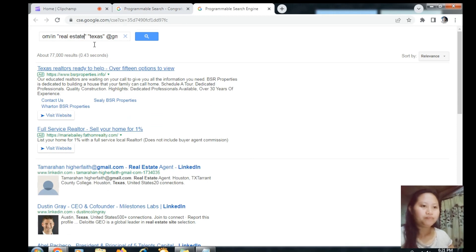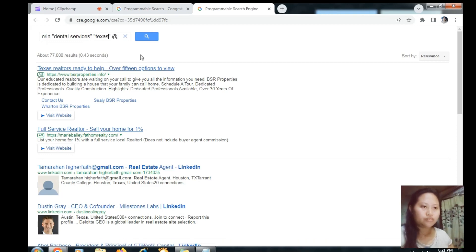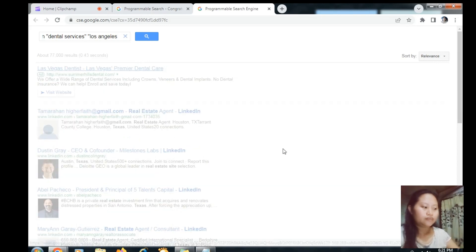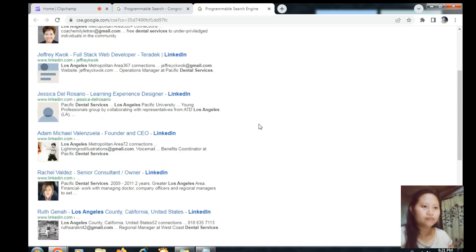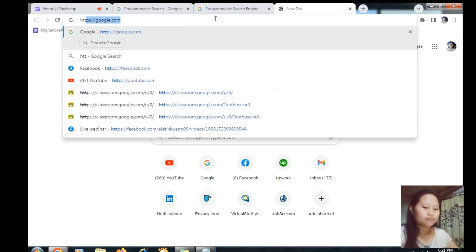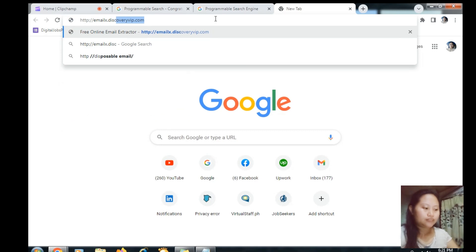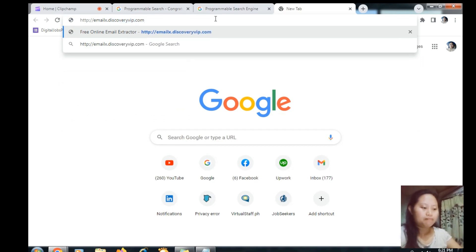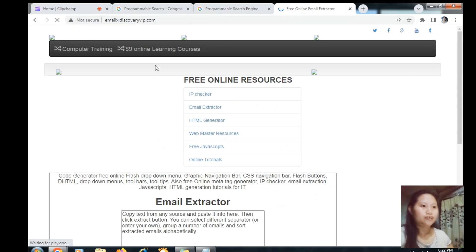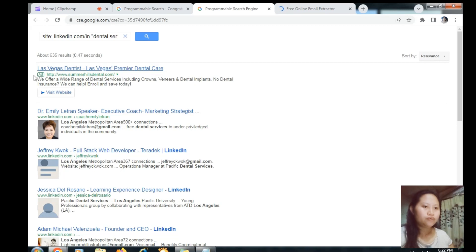Okay, let's take the other one. I will teach you how to extract these email addresses from this page into your notepad. Open a new tab and type: http://emailx.discoveryvip.com, then press Enter. It will give you this page.